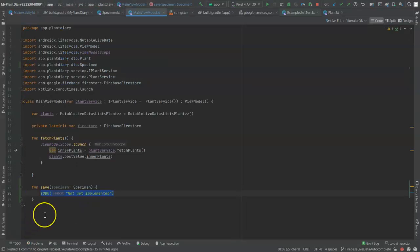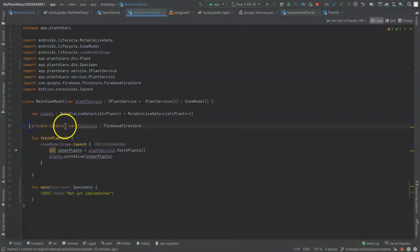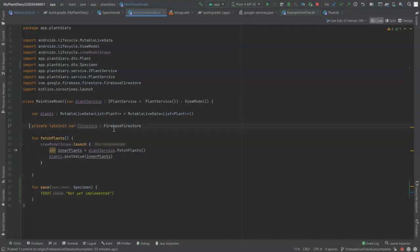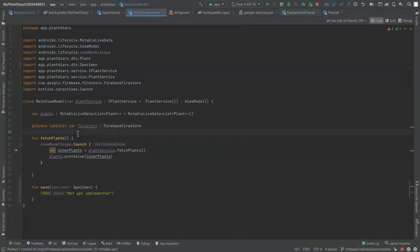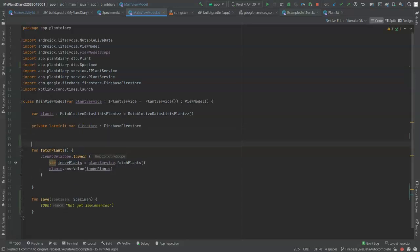But before we implement it, we need to initialize Firebase. First thing we need to do is create this lateinit var Firestore of type Firebase Firestore. I created that in a previous video. If you don't have it, just go ahead and add that now. That's the only thing in here that references Firebase, and that was simply to make sure that I had my build set up correctly. Now we need to initialize this and several other Firebase items. In a view model, we can do that with a simple init block.